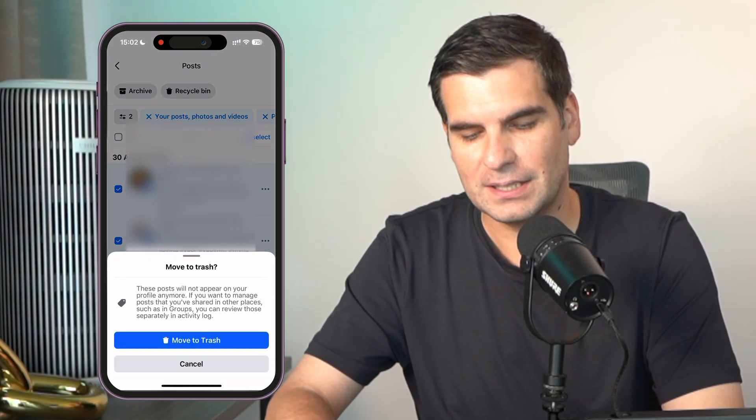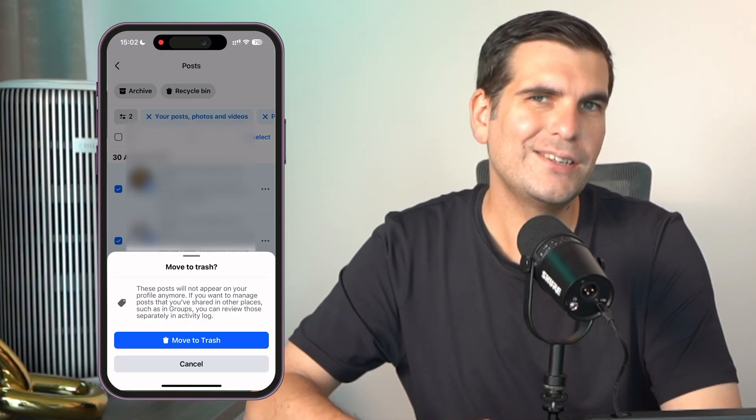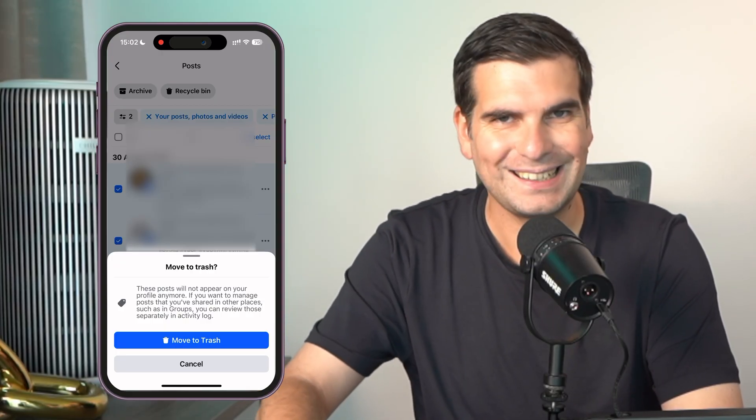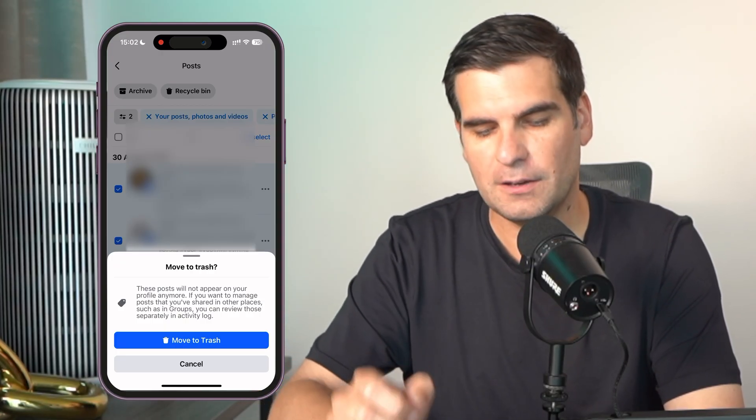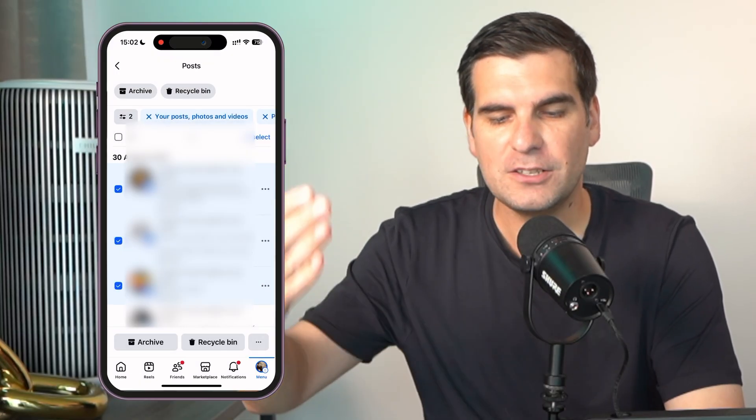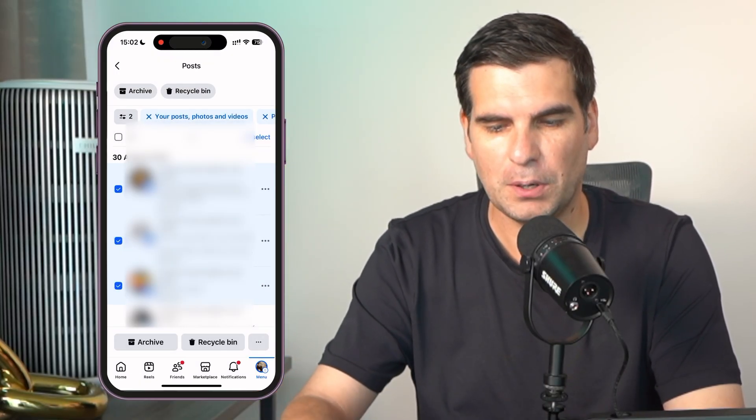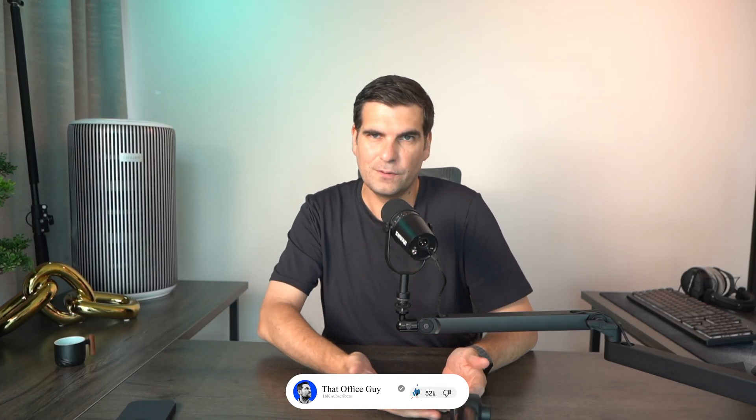If you click on that, it will ask: do you want to move these to the trash? You would select the posts you're looking for and hit Move to Trash. It is as easy as that to bulk delete all of your Facebook posts, or just select a handful to remove from your timeline. Hopefully this was useful and informative. If it does work, make sure to smash that like button, subscribe for more hints and tips, and I'll catch you all in the next one.